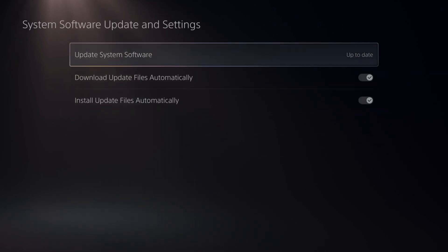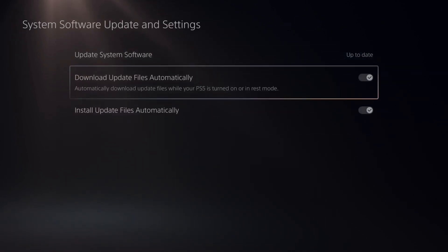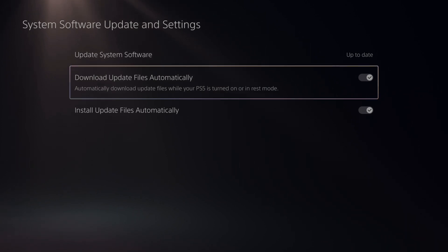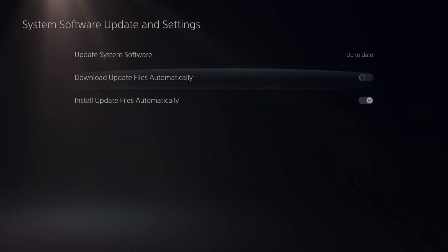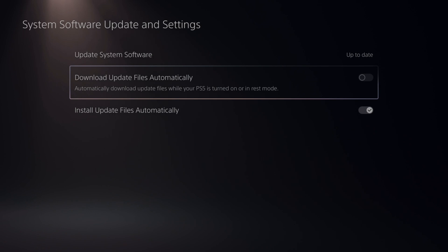Now under here we have the options to turn off the download update files automatically. This says automatically download update files when your PS5 is turned on or in rest mode.